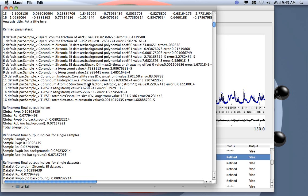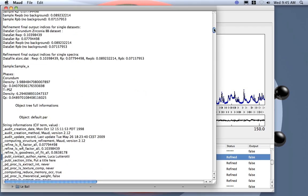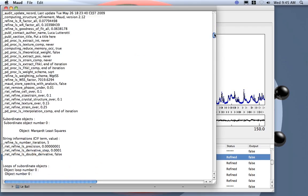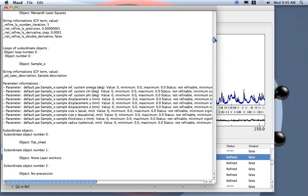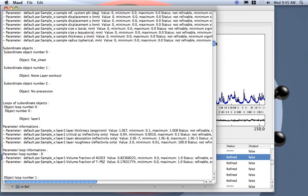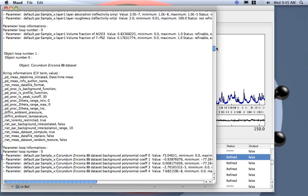So the O1 for the corundum. For the tetragonal zirconia also, the crystallite size, microstrain, and cell parameters were refined. You can check that.